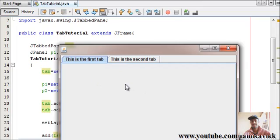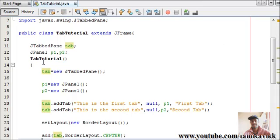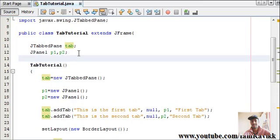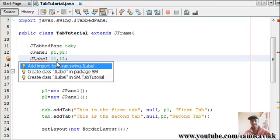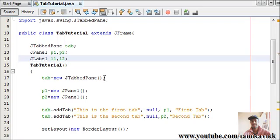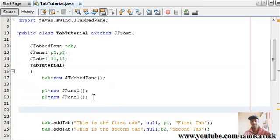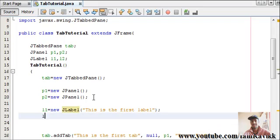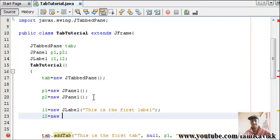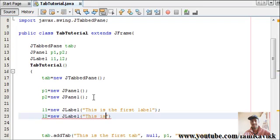It's very simple. Just watch my JPanel video. It's very descriptive in that particular video. But still, we'll be adding two labels to our two tabs. So, we'll quickly create two labels. JLabel L1, L2. So, we'll have to import javax.swing.JLabel. And L1 equals new JLabel. Give the label as 'this is the first label'. And 'this is the second label'. L2 equals new JLabel.